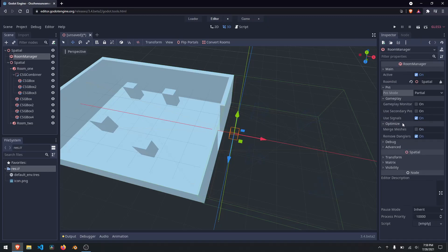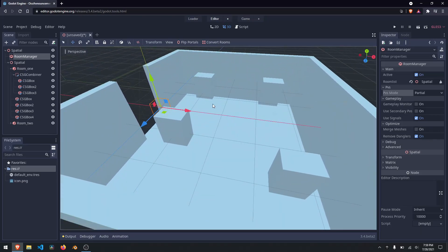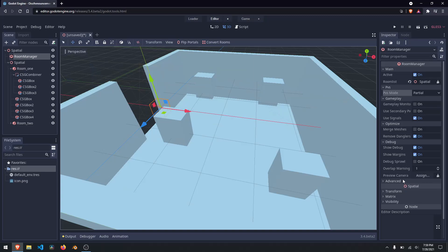If we go back to our inspector and come down to optimize, you can do what's called merge meshes. What merge meshes does is it merges your meshes into one static mesh — it'll take all of these objects and combine them into one, so you can treat it as one big chunk when rendering instead of rendering separate objects. It's super memory efficient and a good option to turn on. Remove danglers just removes external dangling objects and optimizes your scene.